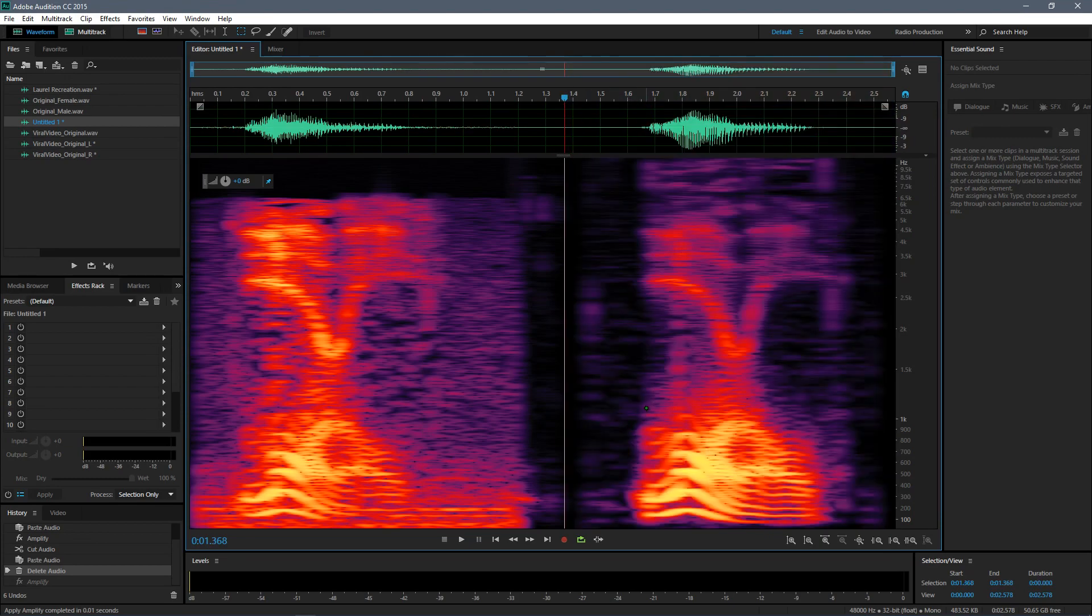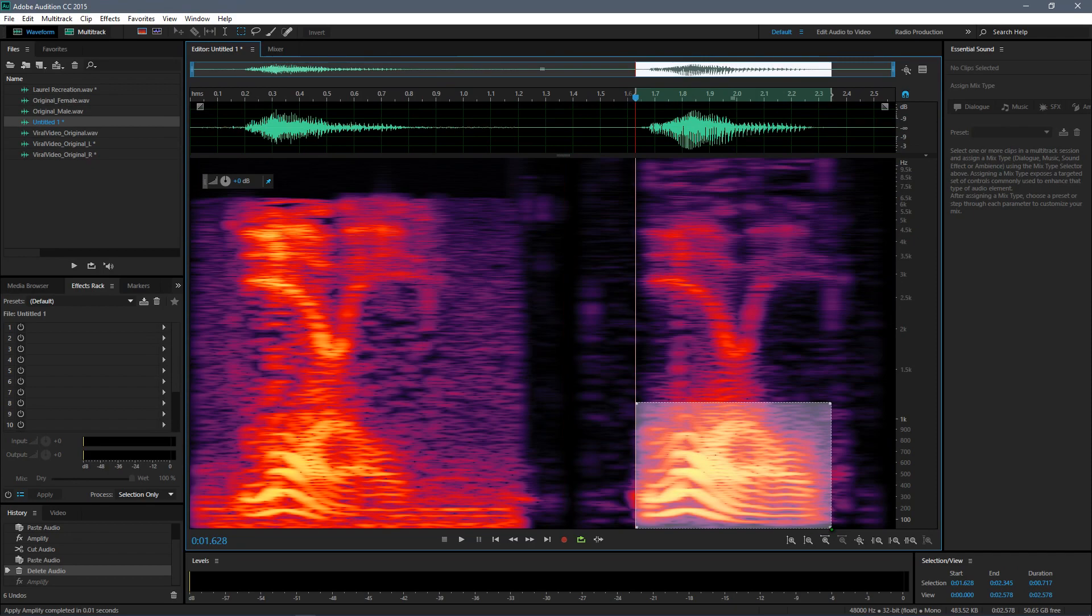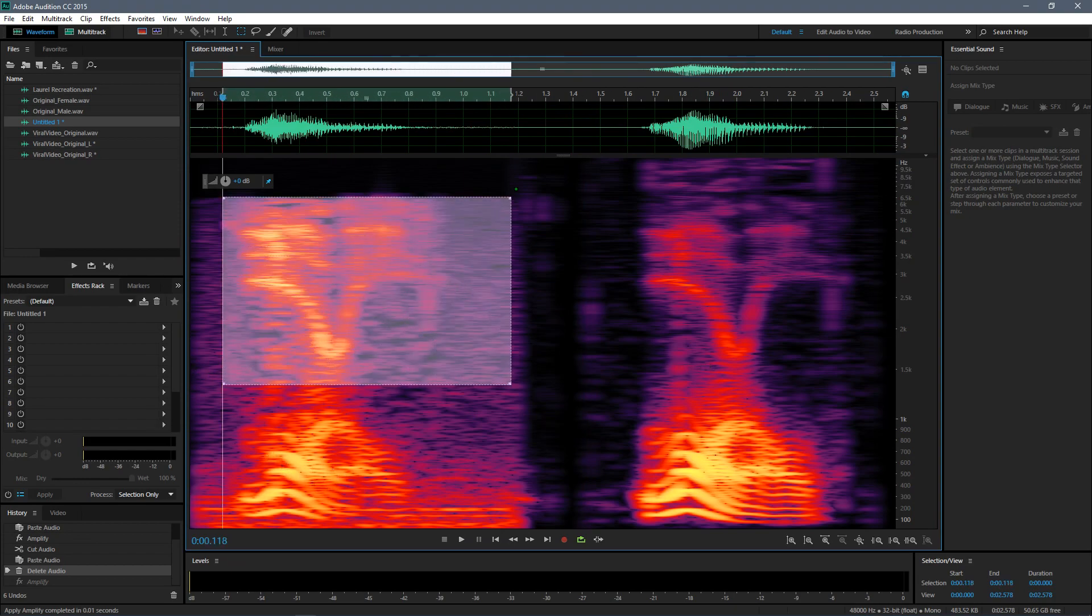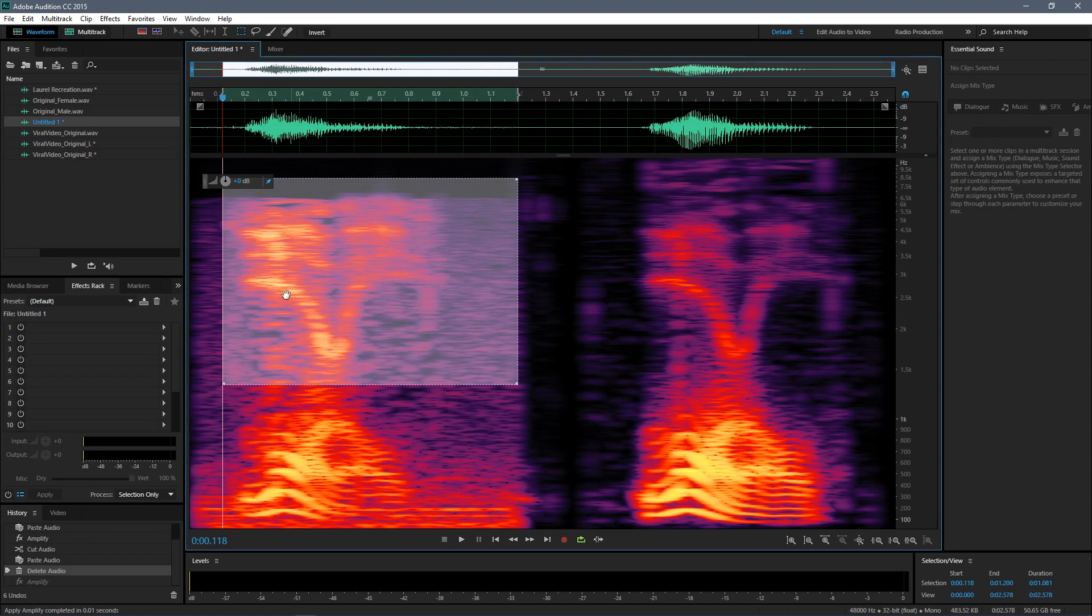You see the orange ones are much brighter compared to the one that is in the viral version. And in the viral version, the higher frequency is much more pronounced compared to the original soundbite version.